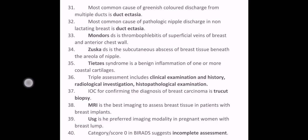The most common cause of greenish-colored discharge from multiple ducts is duct ectasia. The most common cause of pathological nipple discharge in a non-lactating breast is duct ectasia. Mondor's disease is thrombophlebitis of superficial veins of the breast and anterior chest wall. Zuska's disease is a subcutaneous abscess of breast tissue beneath the areola of the nipple. Tietze syndrome is a benign inflammation of one or more costal cartilages. Triple assessment includes clinical examination and history, radiological investigations, and histopathological examination.